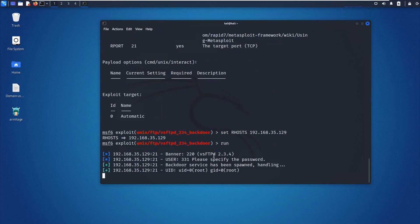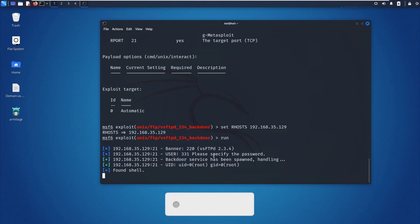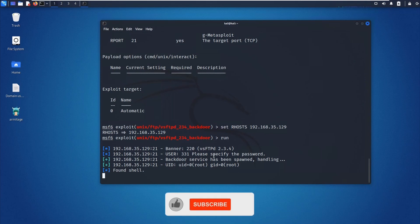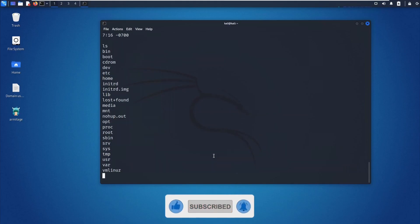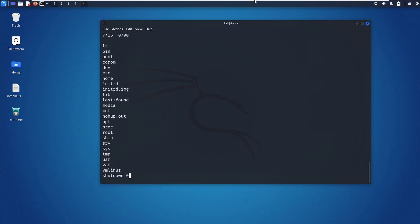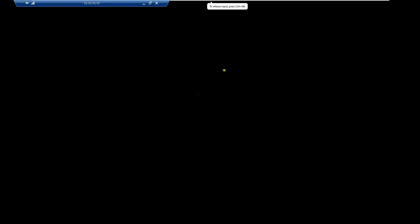You are already inside root. A shell has been found. You can run 'ls', you can do anything. For example, if you want to do a shutdown — run 'shutdown 0' right here.